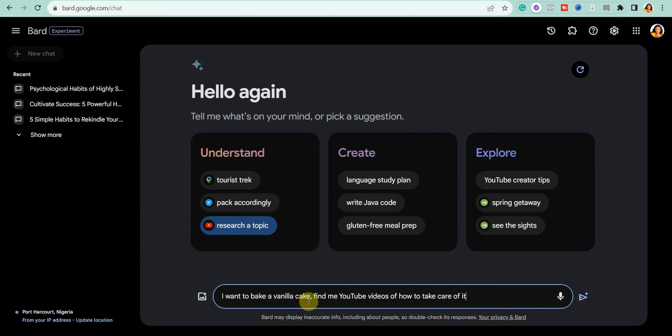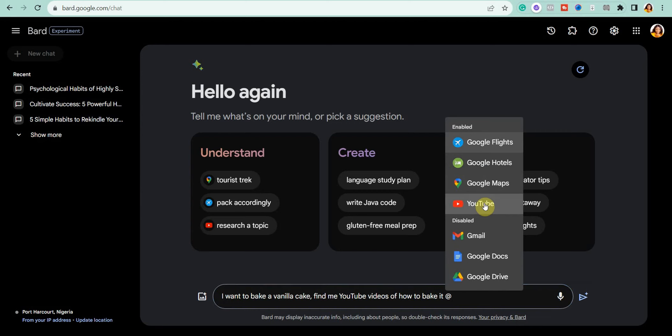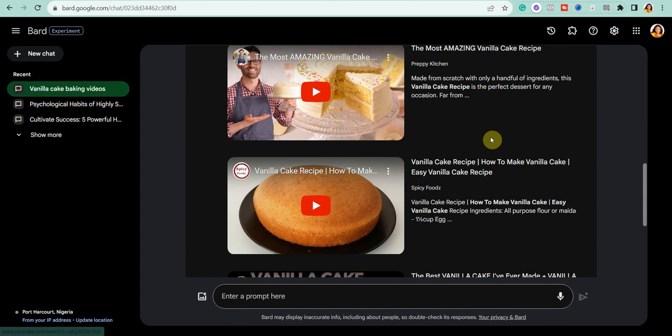For example, let's say you want to bake a vanilla cake. I edited the prompt to: 'I want to bake a vanilla cake — find me YouTube videos of how to bake it.' Then type '@' and the extensions will come up. Simply select the YouTube extension and submit it.